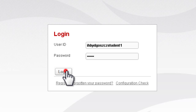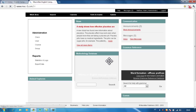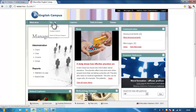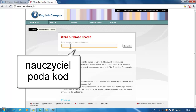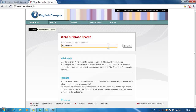Click login, click search, then click word and phrase search. Your teacher will give you a code — type it here and click search.